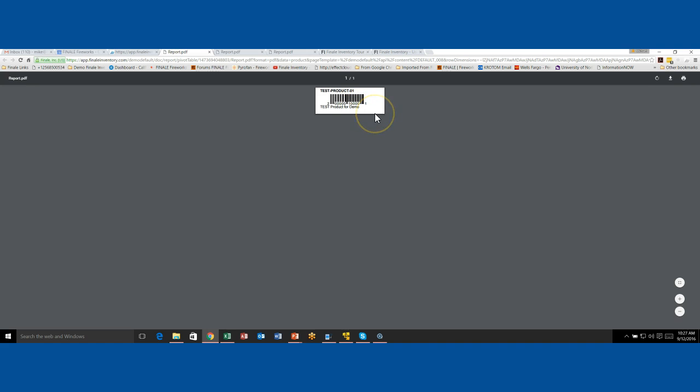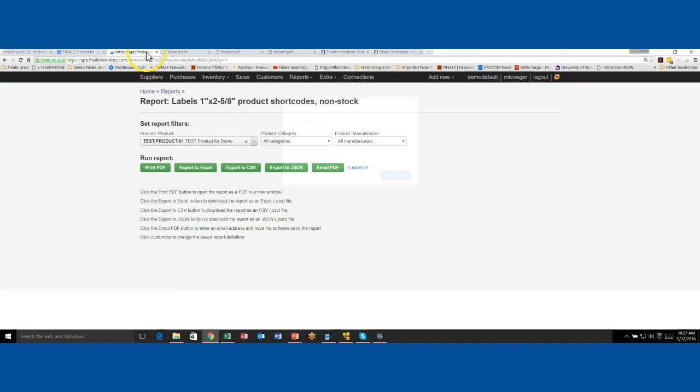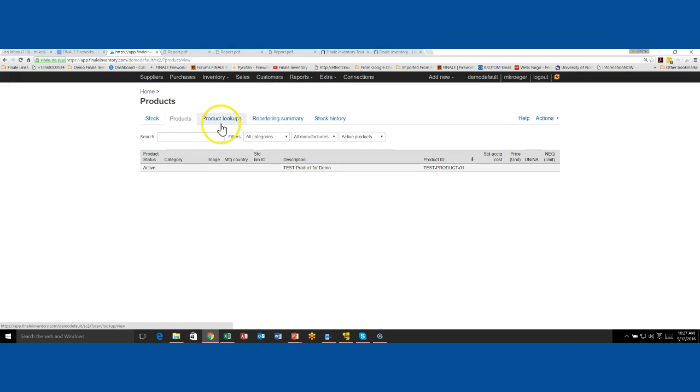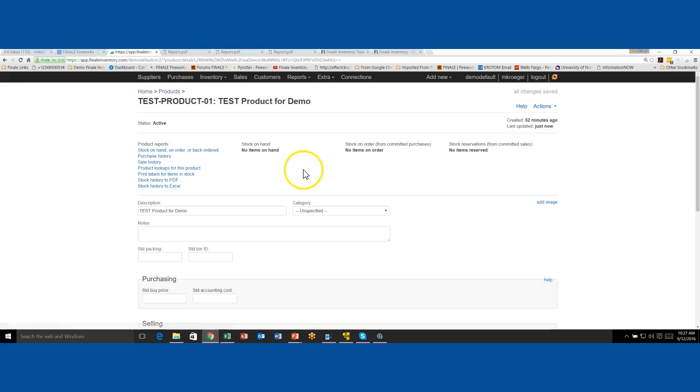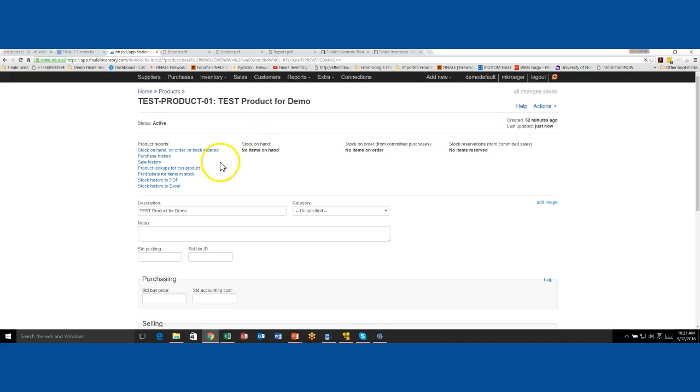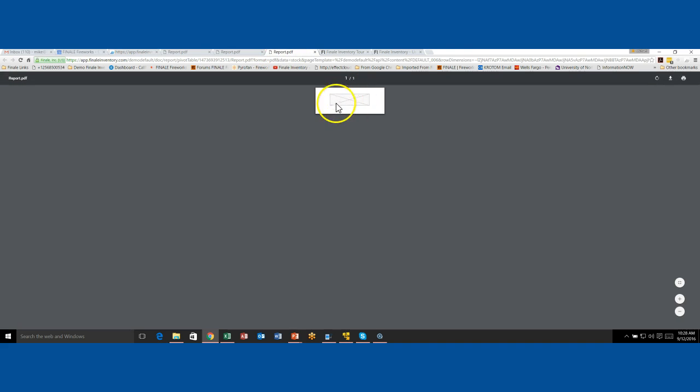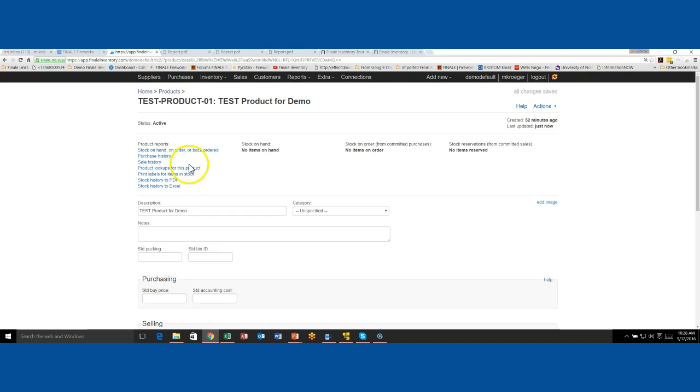So that's the basics of how do you print a label. So I'm also going to show you though, that there's another way to print labels. So if we go back to our products page and you actually click on this, you'll see that at the top, it says here, no items on hand, which means you don't have any stock. There's also a link here by default, print labels for items in stock. So you know what's going to happen. This link is actually connected to that stock report. So you don't have any on hand, so that's not going to work.